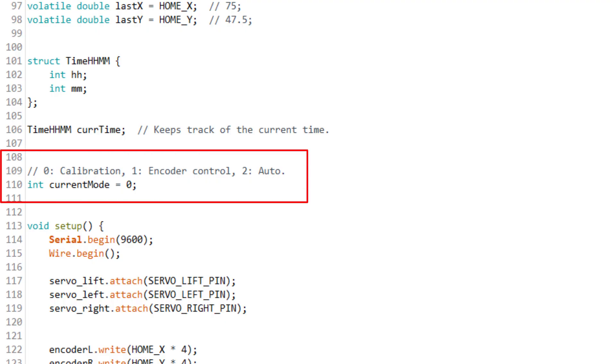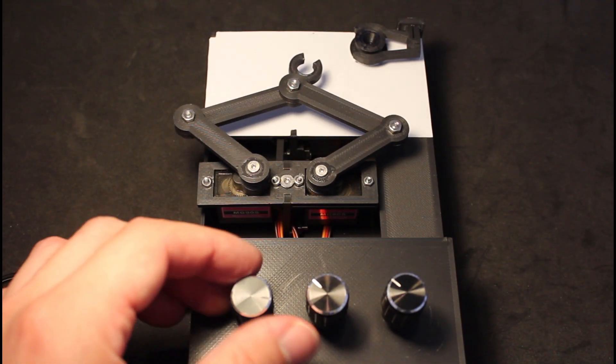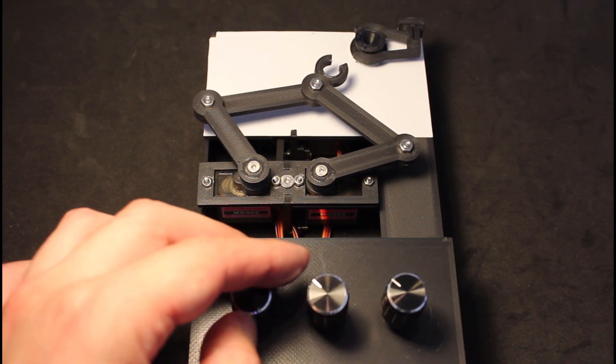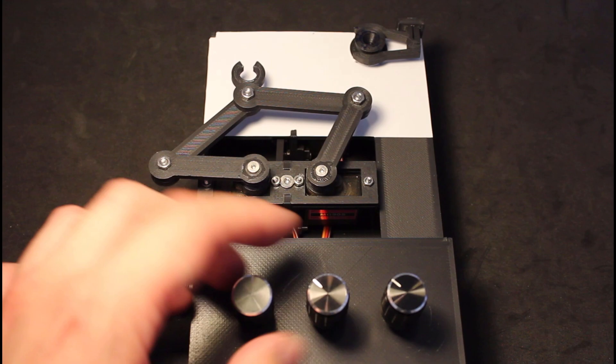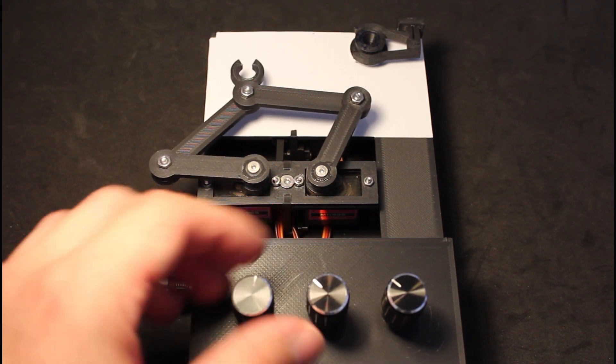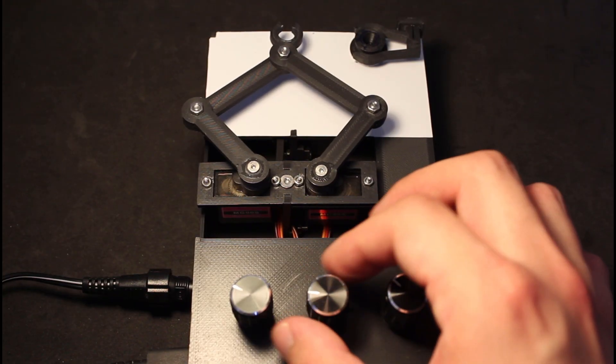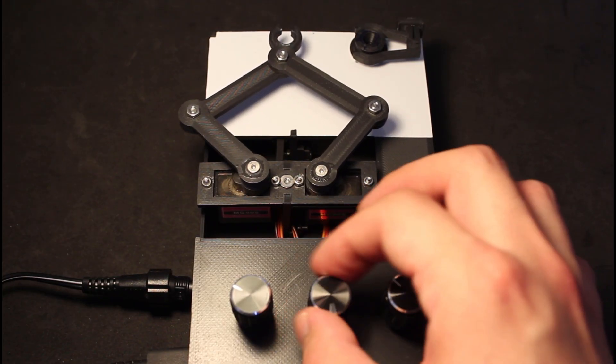Once you have it calibrated, then just change the current mode variable to one to change it to manual control. And now when you turn the encoders, you will move the head of the arms. The first encoder moves it horizontally, the second vertically.